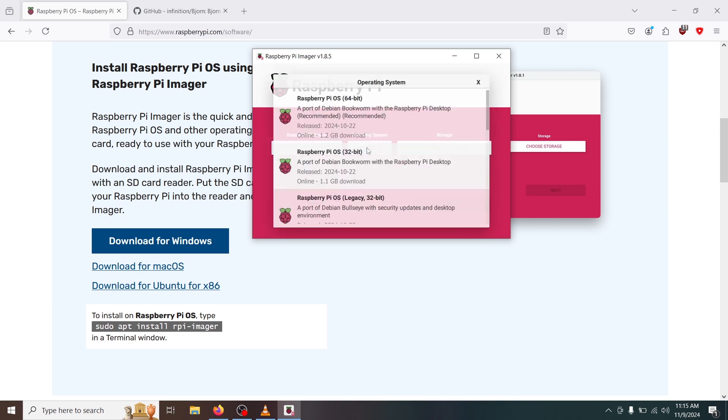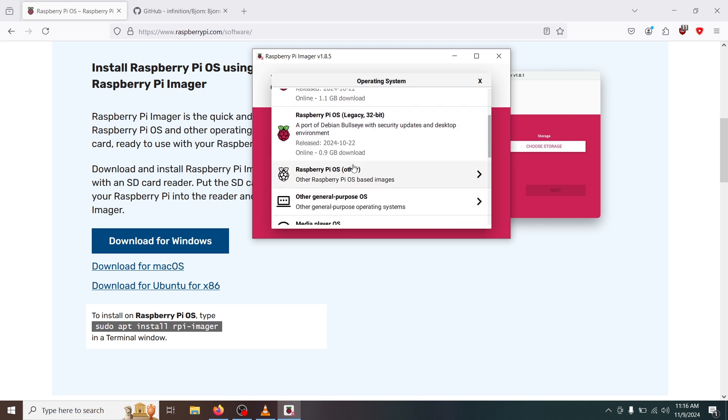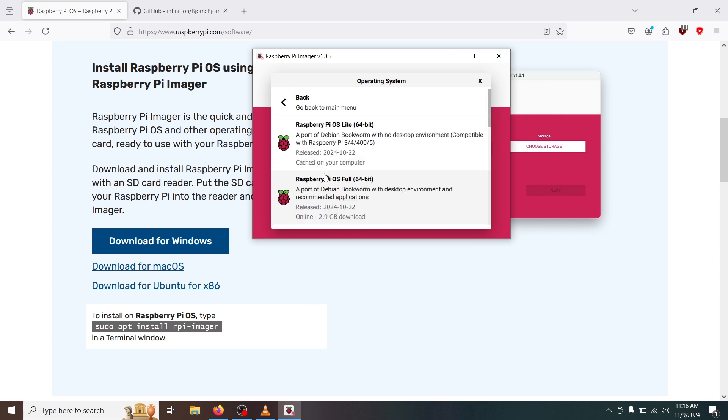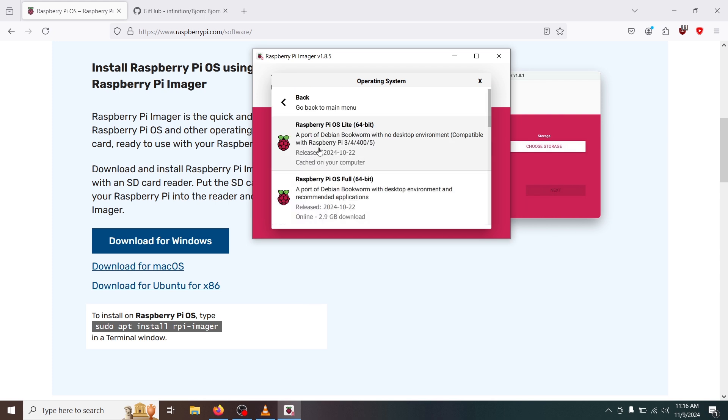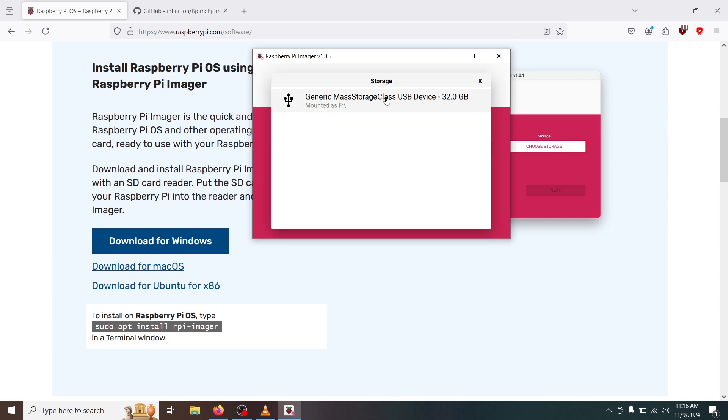Choose the operating system. I'm 64-bit. This has no desktop environment. Now the author and their prerequisites stated they used a 32-bit. You can choose whichever one you prefer. I'm going to go with this for testing. I'm going to choose storage. That's going to be the SD card.